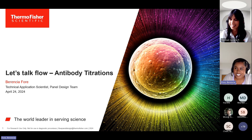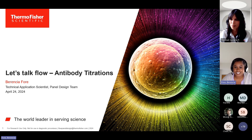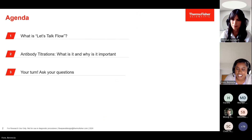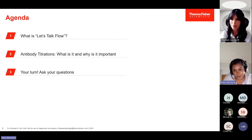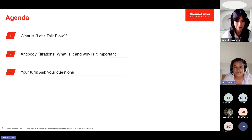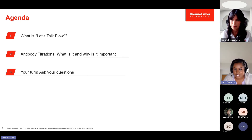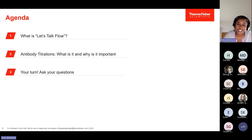Hi, everyone. Thank you again for joining us for our first session of Let's Talk Flow. I'm Varencia and I want to hop right in to talk about antibody titrations. Before that, I'm going to briefly tell you what Let's Talk Flow is, then I'll get into antibody titrations, and at the end it'll be your turn to ask your questions.